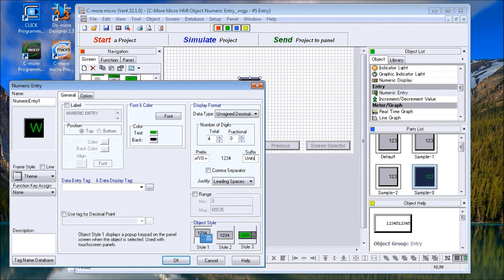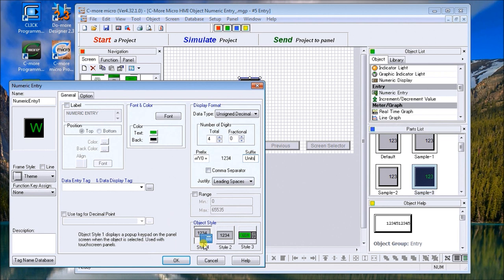We'll do space and then put units. So the suffix is for the units or what that number represents—it could be meters, pressure, anything that you want. The numeric entry is actually going to allow us to change those values as this is running within the PLC. Our object style will have a pop-up menu, this is style number one.